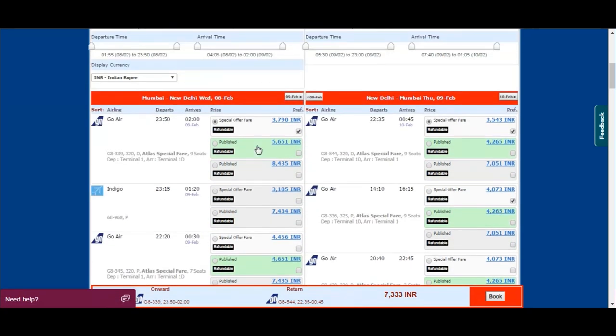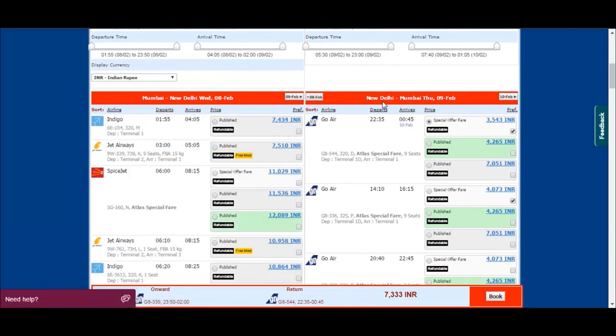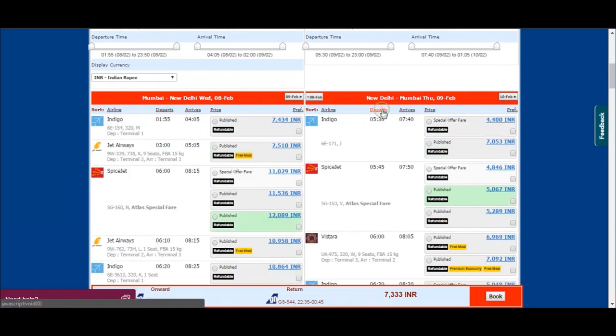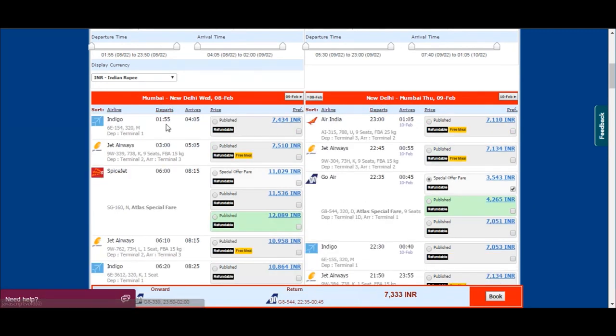You can also use filters like departure or arrival time, price, and choosing carrier.